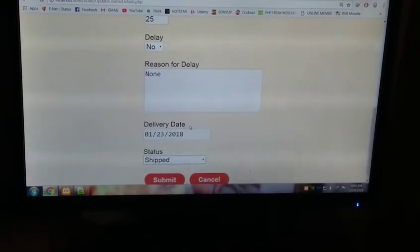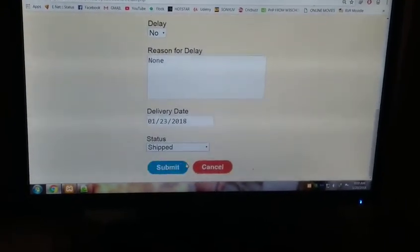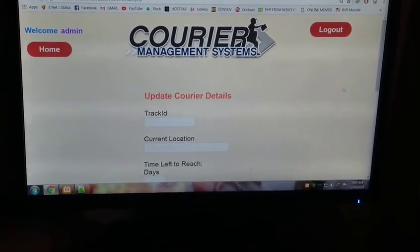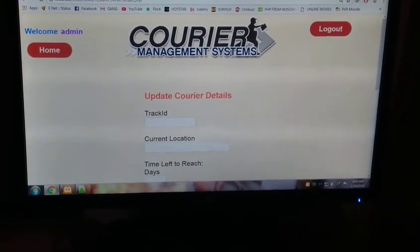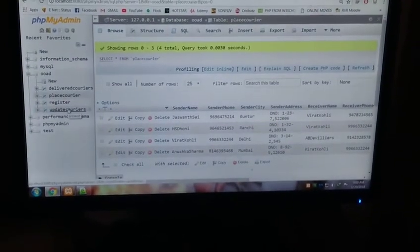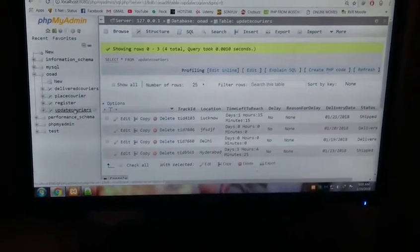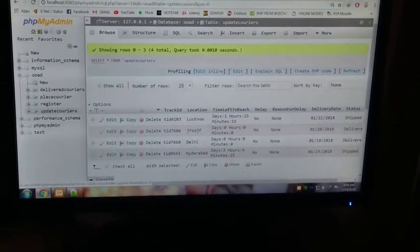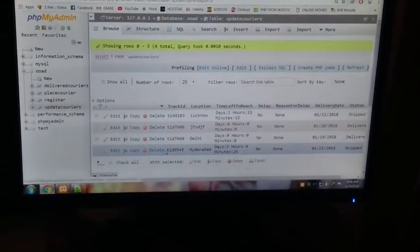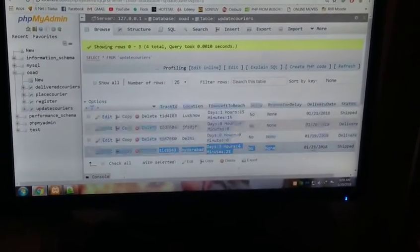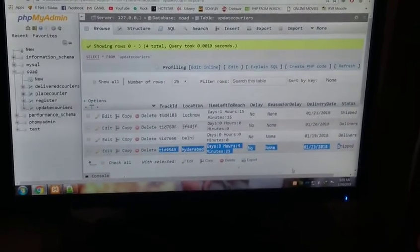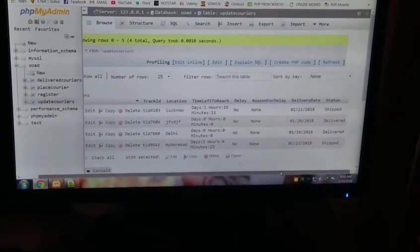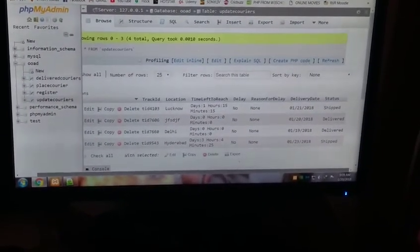Three days, so now the delivery date will be three days. It will be the 23rd. Status is being shipped. Submit. As soon as it submits, now see update couriers, the couriers which have been updated.